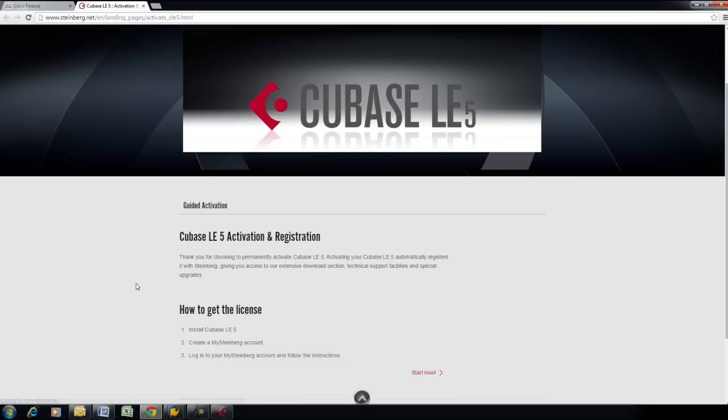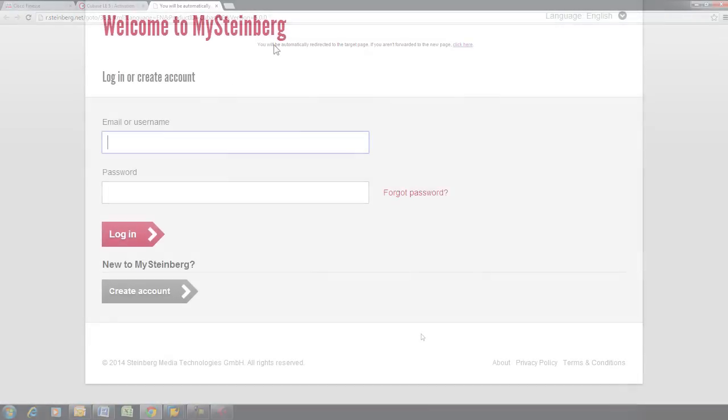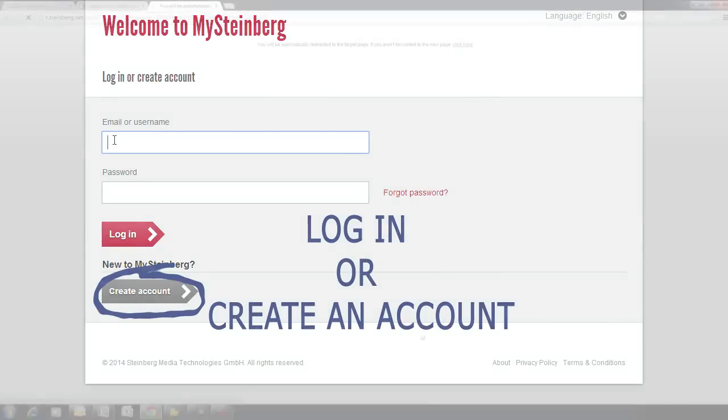You will then be directed to Steinberg's website, where it will show you the three-step process. Scroll down and click on Start now. Log in or create an account if it prompts you to do so.